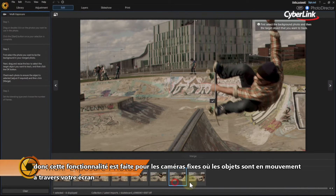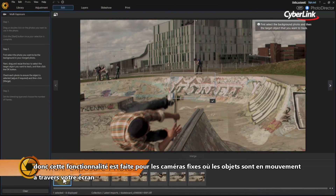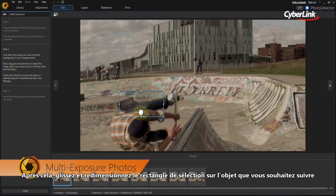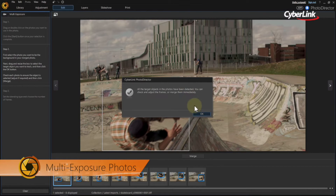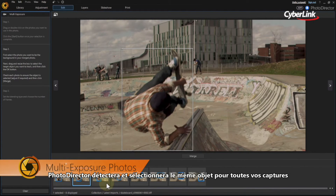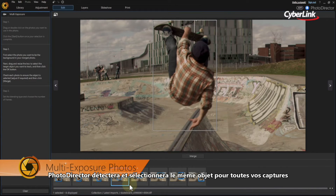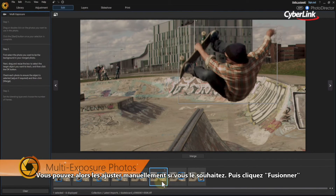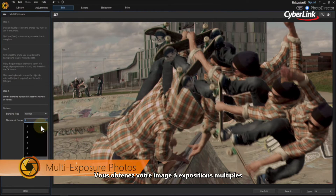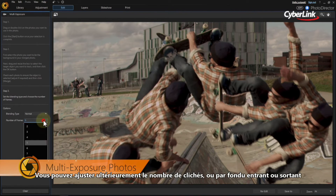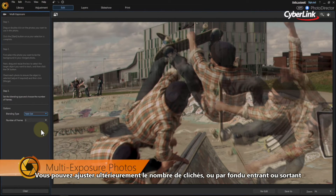This feature works best when the camera is relatively still and the object is moving across the screen. After that, drag and resize the selection box over the object you want to track. When you're done, hit the check mark. PhotoDirector will then automatically detect and select the same object in all the stills. You can adjust these manually if needed. Next, click Merge. You now have your multi-exposure image. You can further tweak it by reducing the number of frames involved or by fading the sequence in or out.